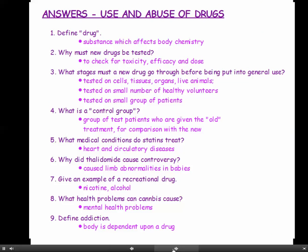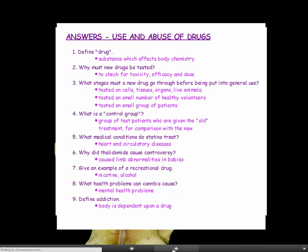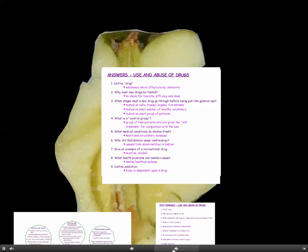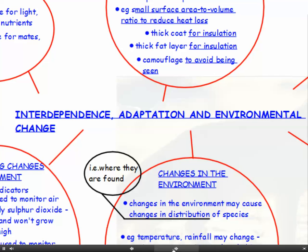Here are the answers to the questions at the end of the previous chapter. Why don't you pause the video while you tick them off, and then carry on with the next chapter, which is Interdependence, Adaptation and Environmental Change.